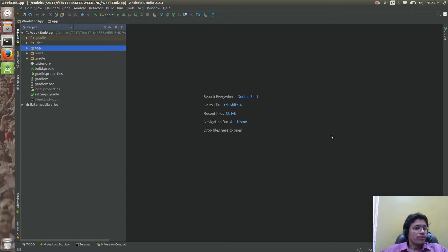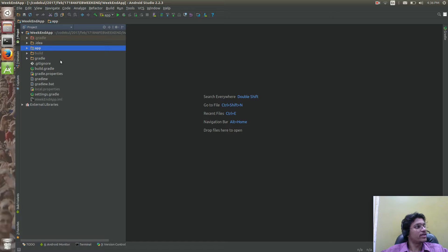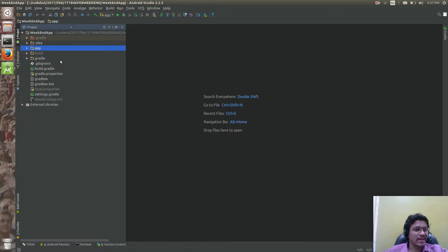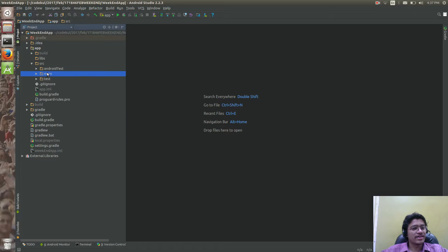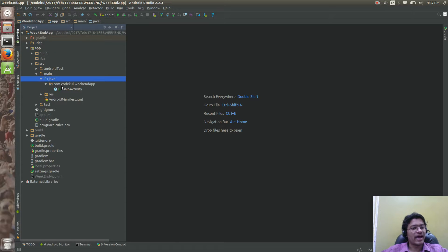Today we would be starting with some Android related things. I would be creating one activity, having some input boxes over there, and I'm going to check what you can say username and password. So let me start by creating something inside the app.